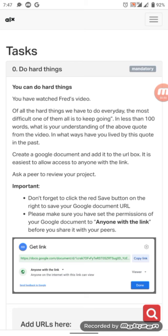The most difficult one is to keep going. In less than 100 words, what is your understanding of the above quote from the video? In what ways have you lived up to this quote in the past? So they say create a Google document and add this to a URL box. It is easiest to allow access to anyone with the link. Ask a peer to review your project.